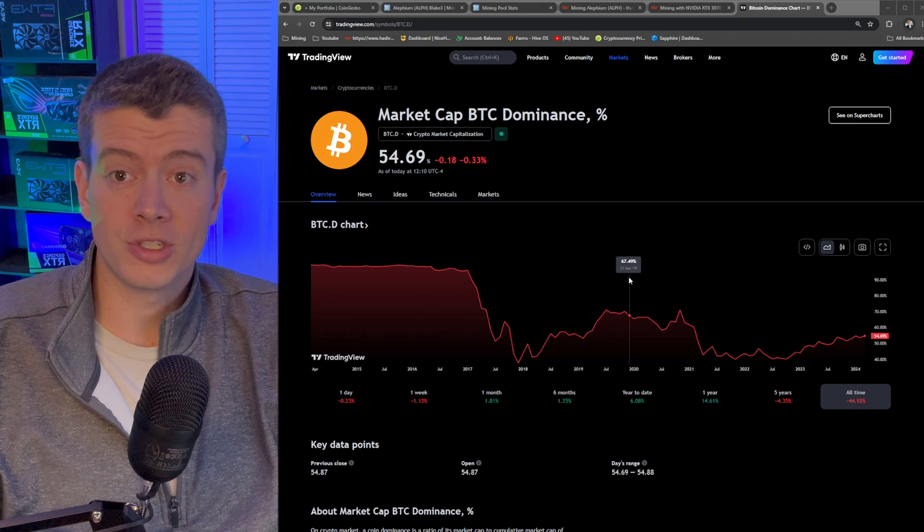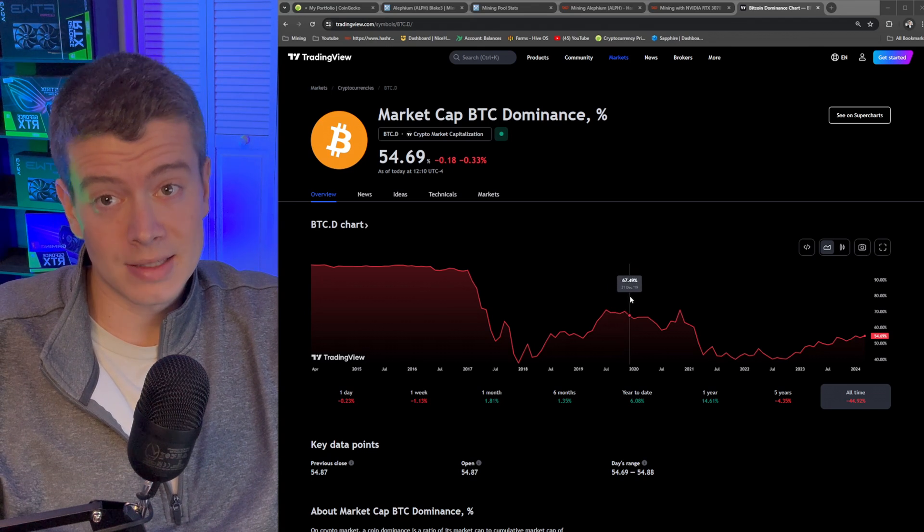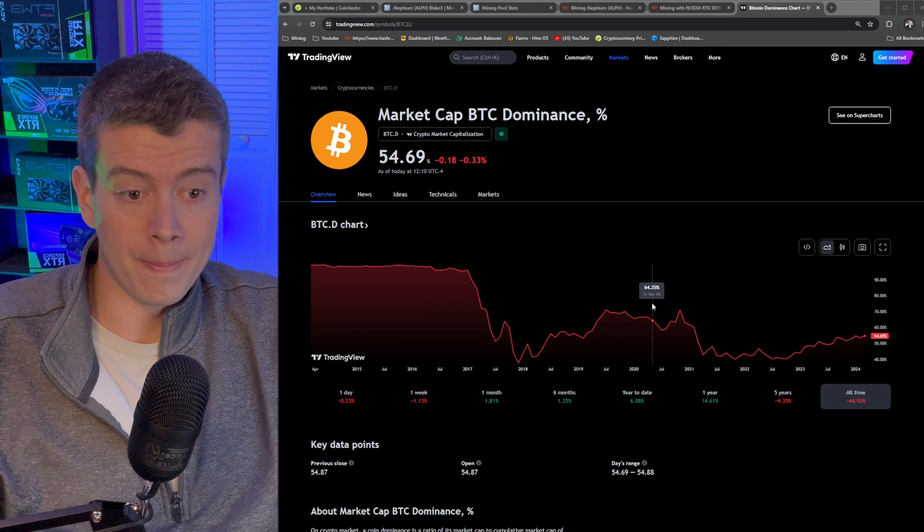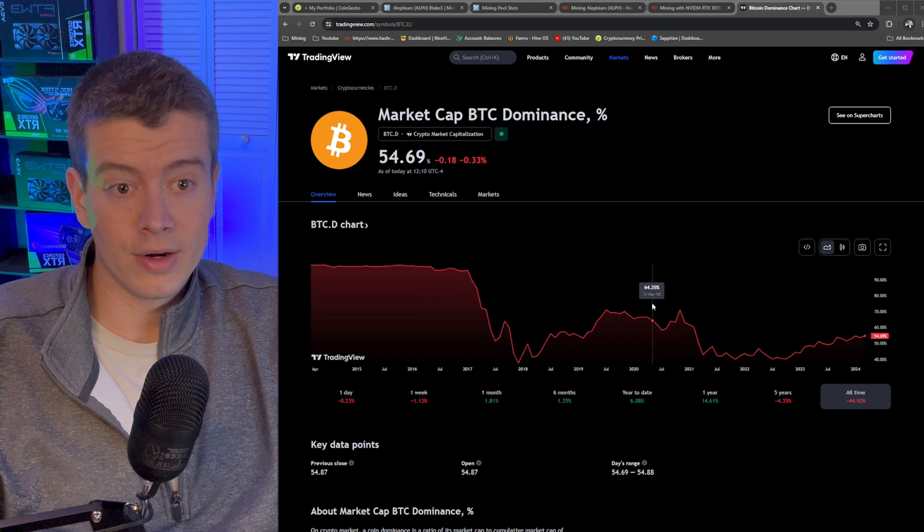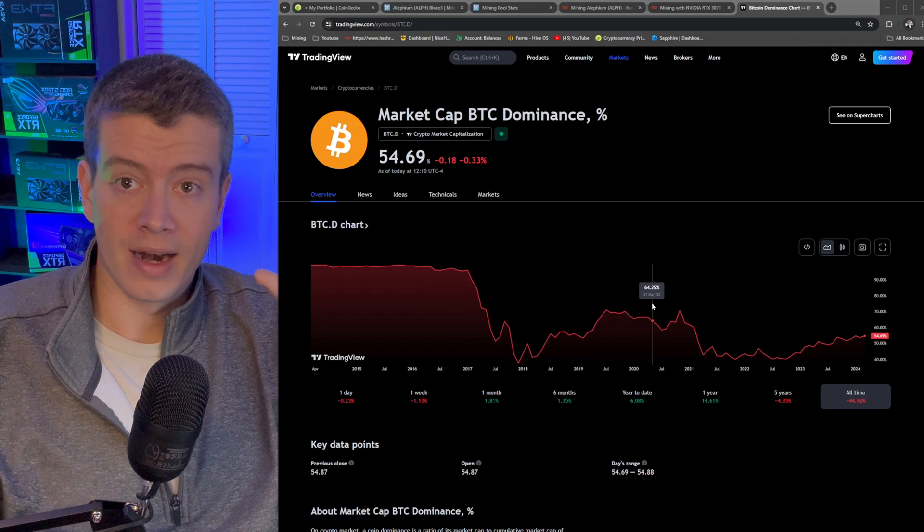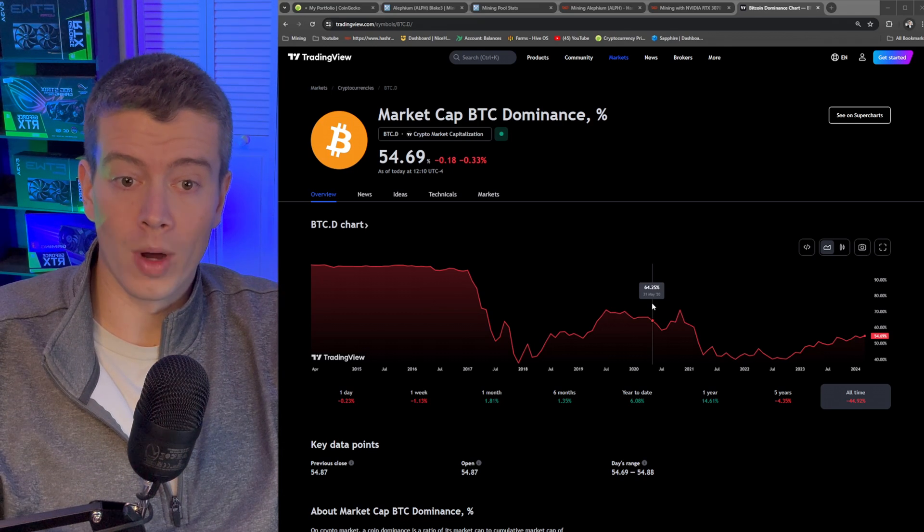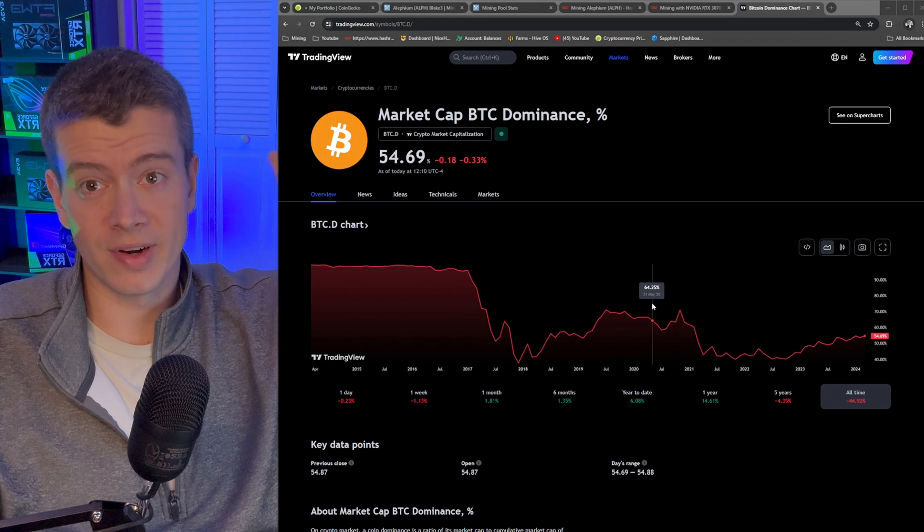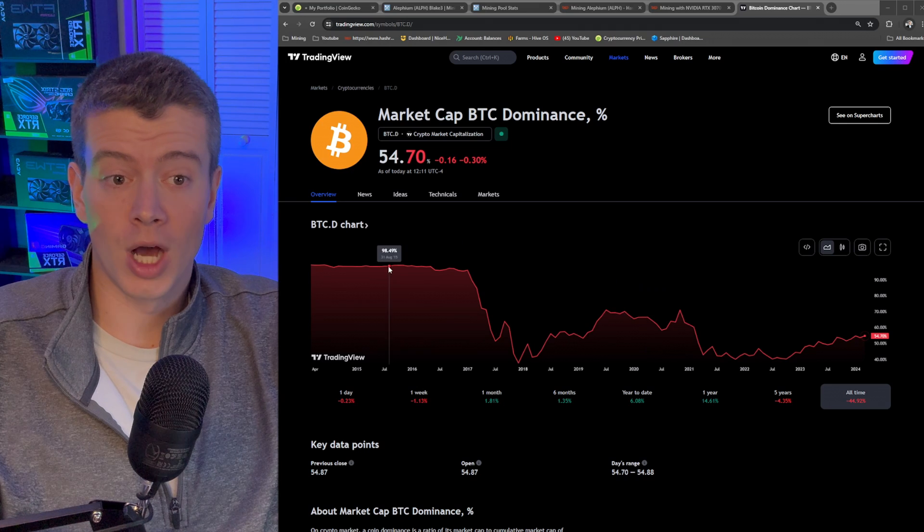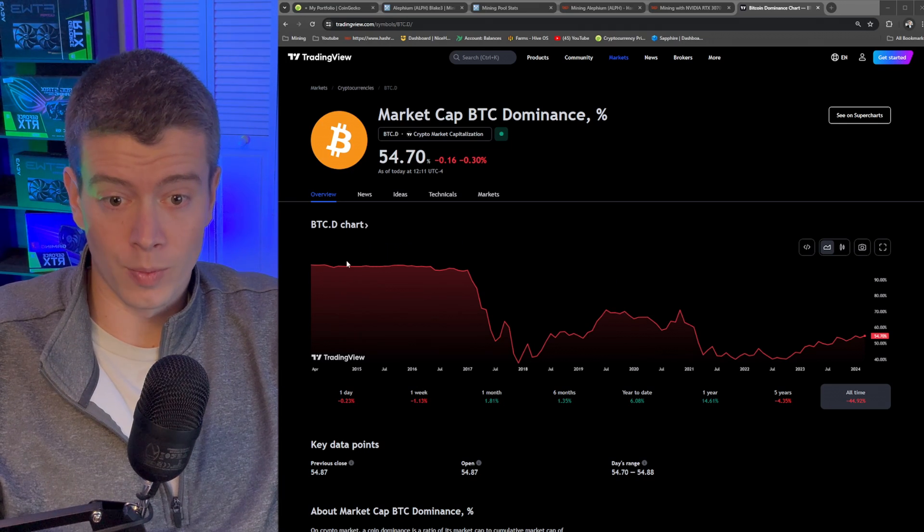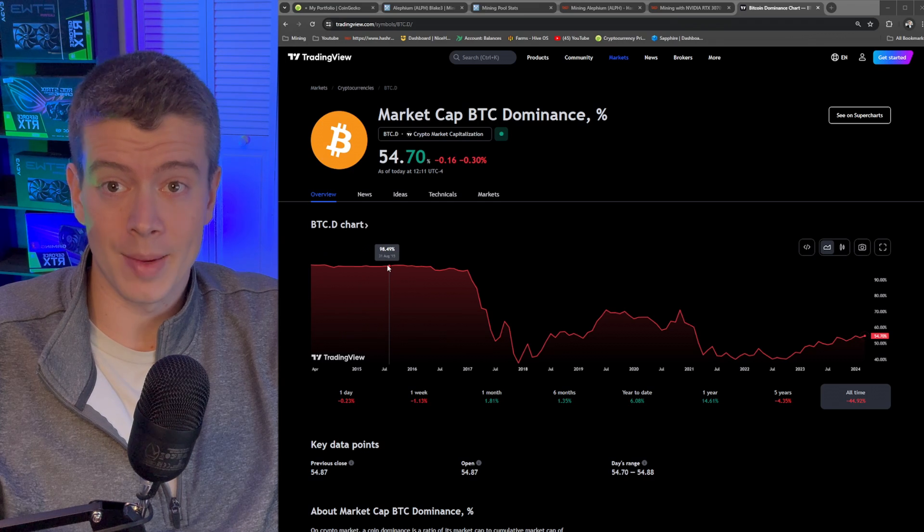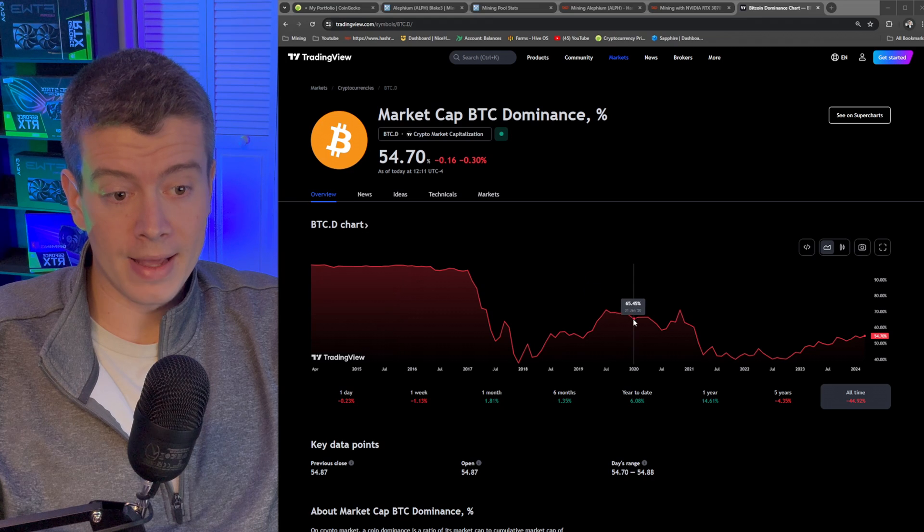So alt season in the past, at least in the last halving, the halving happened on May 2020. So right here is the Bitcoin dominance chart. This is out of the whole crypto market cap, what percentage of it does Bitcoin account for? When Bitcoin is very high and altcoins are low, Bitcoin's dominance percentage is going to be higher. You can see way back Bitcoin accounted for basically 98% of all of the cryptocurrency market.